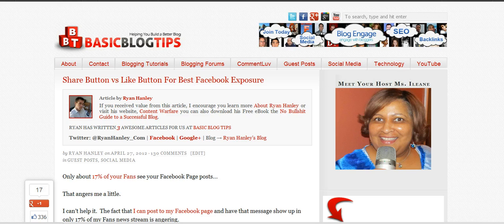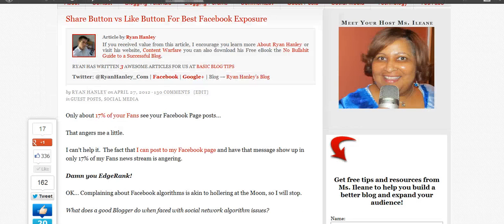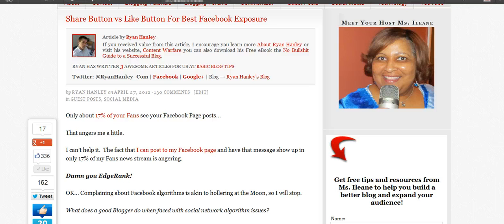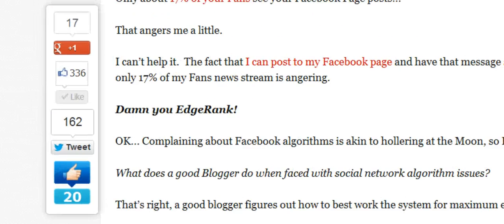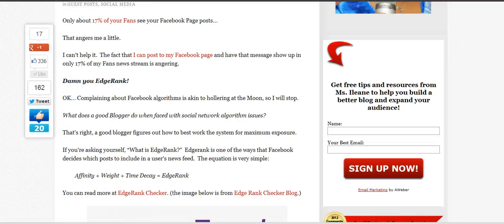Let me just show you. This was a hugely popular post from my friend Ryan Hanley at RyanHanley.com and it was called Share Button vs Like Button for Best Facebook Exposure. I got to admit I'm showing off a little bit here because this is the Digg Digg Share Bar and I just so happen to have a few hundred shares and likes on this particular post.